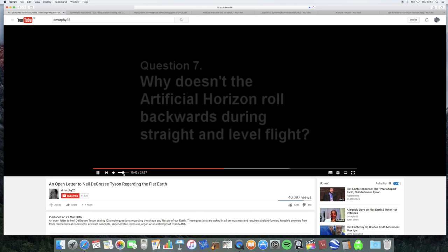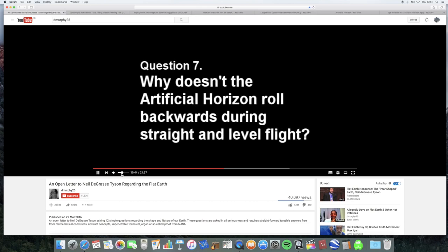In this video I'm only going to deal with one question, question seven out of twelve questions, and it concerns the artificial horizon or attitude indicator on airplanes.